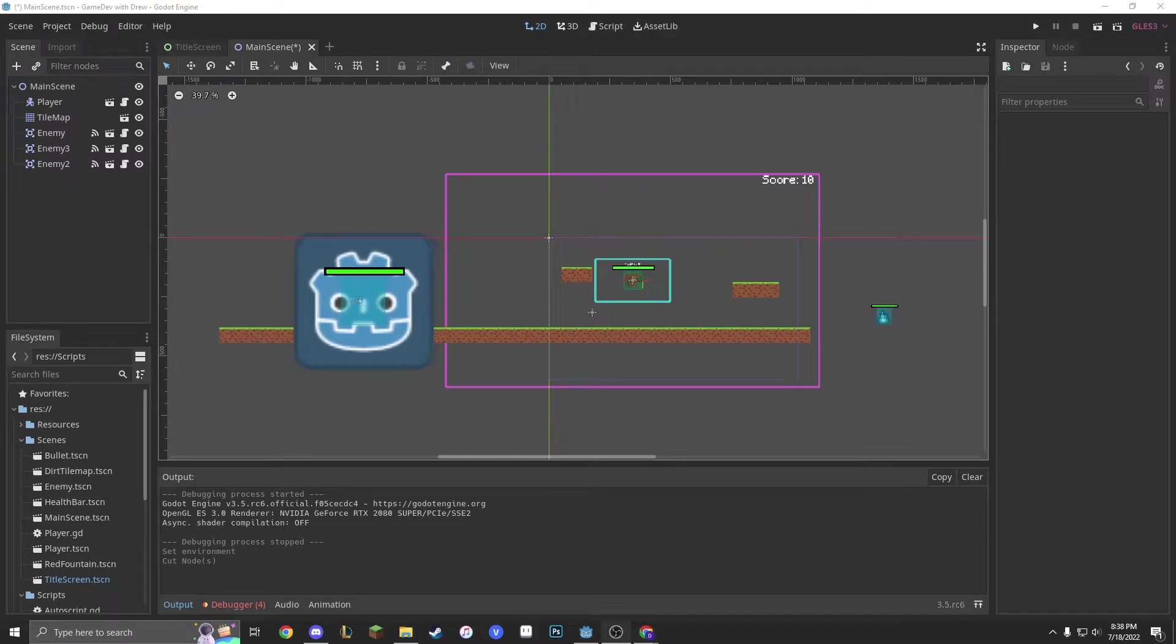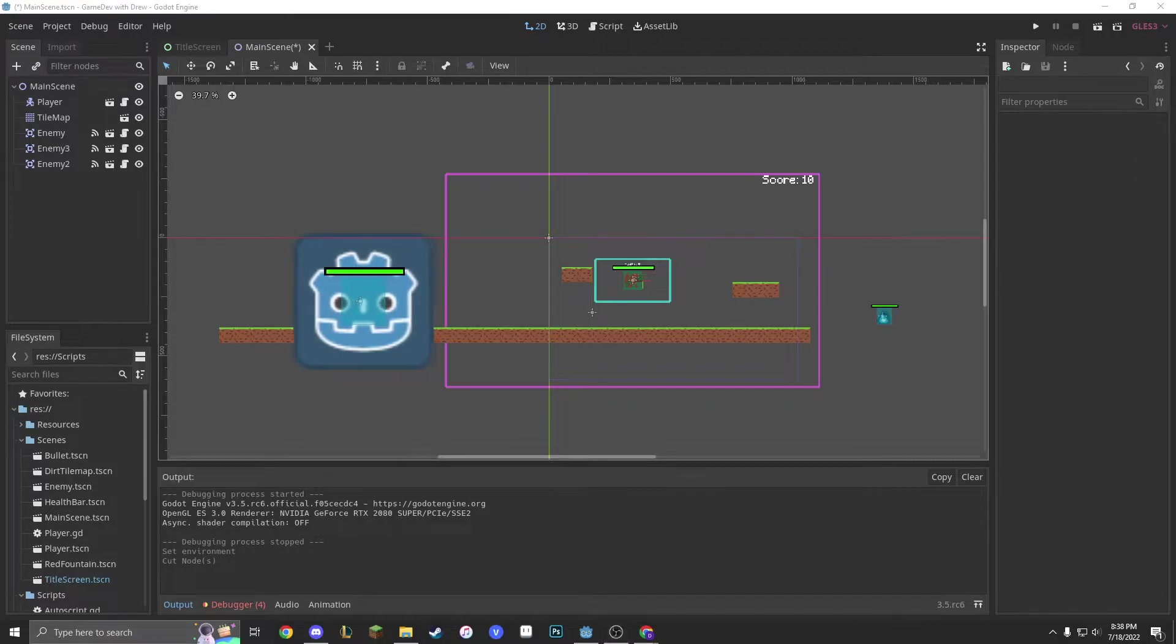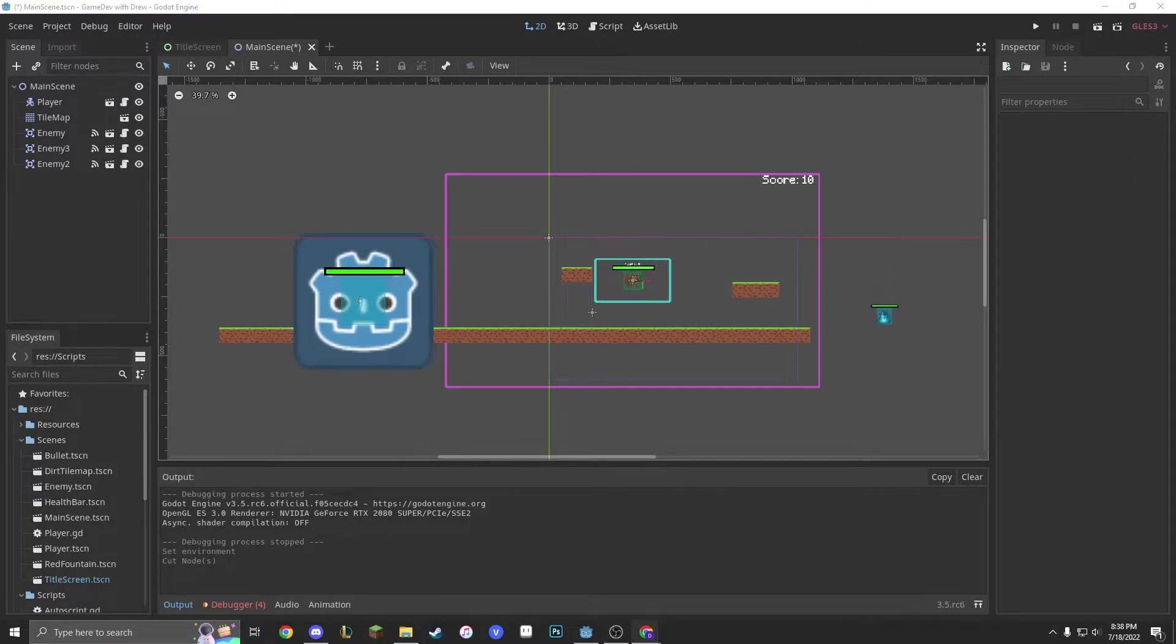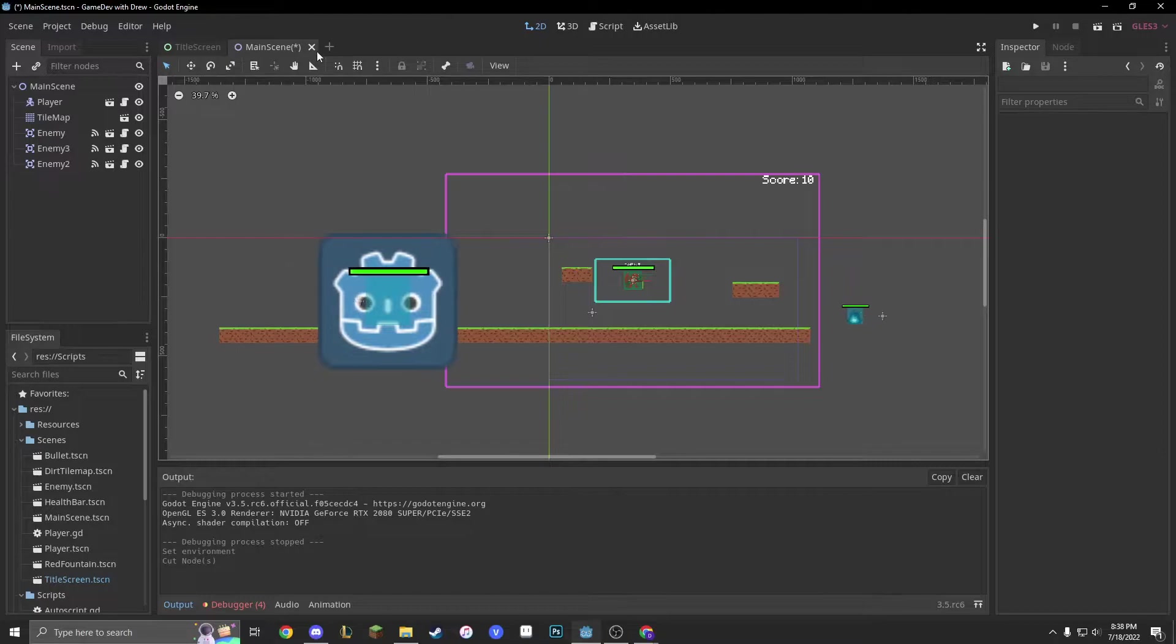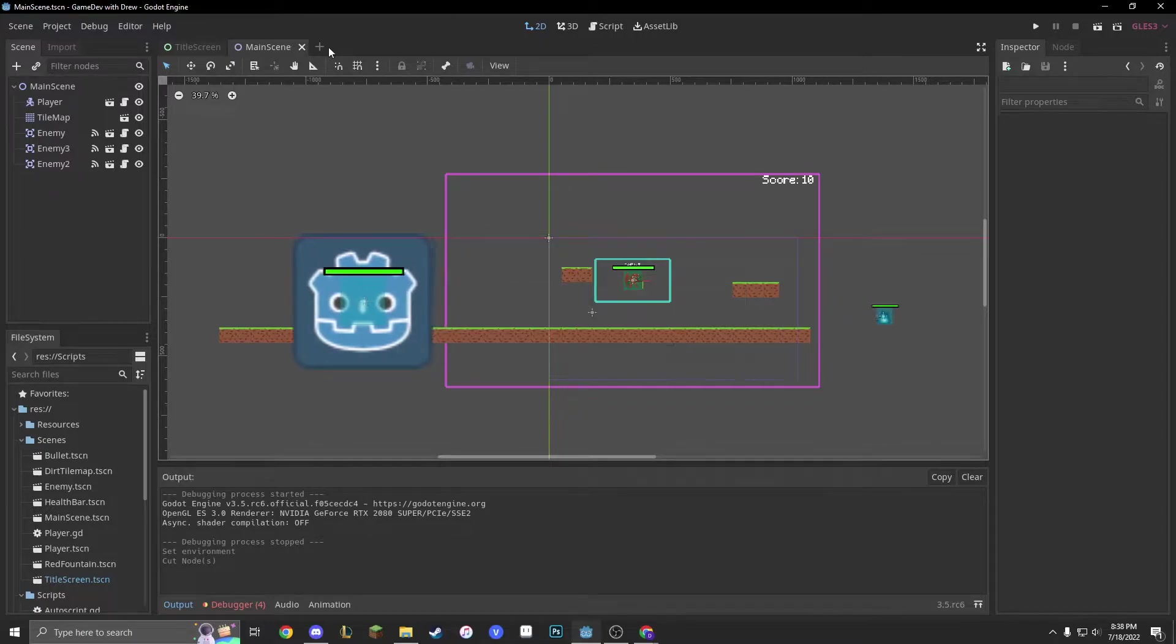Welcome back, everyone. Today we're going to be working on a pause menu, and we're going to do it very quickly. So, let's make a new scene.